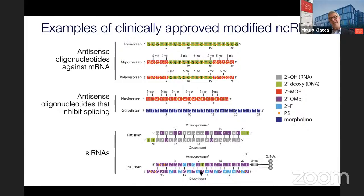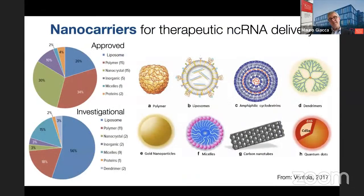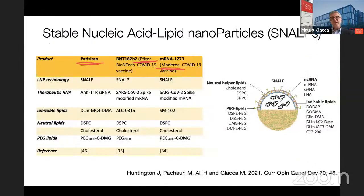You can inject antisense oligonucleotides systemically. You can also inject microRNAs and siRNAs systemically, but only if they are conjugated and only if targeting the liver — otherwise you have to use carriers. We have tried several different carriers in the past: different polymers, dendrimers, carbon nanotubes, gold nanoparticles. Nothing works well in the heart. What we found to work well are lipid nanoparticles formed using SNALP technology — the same technology used in the Pfizer and Moderna vaccines.